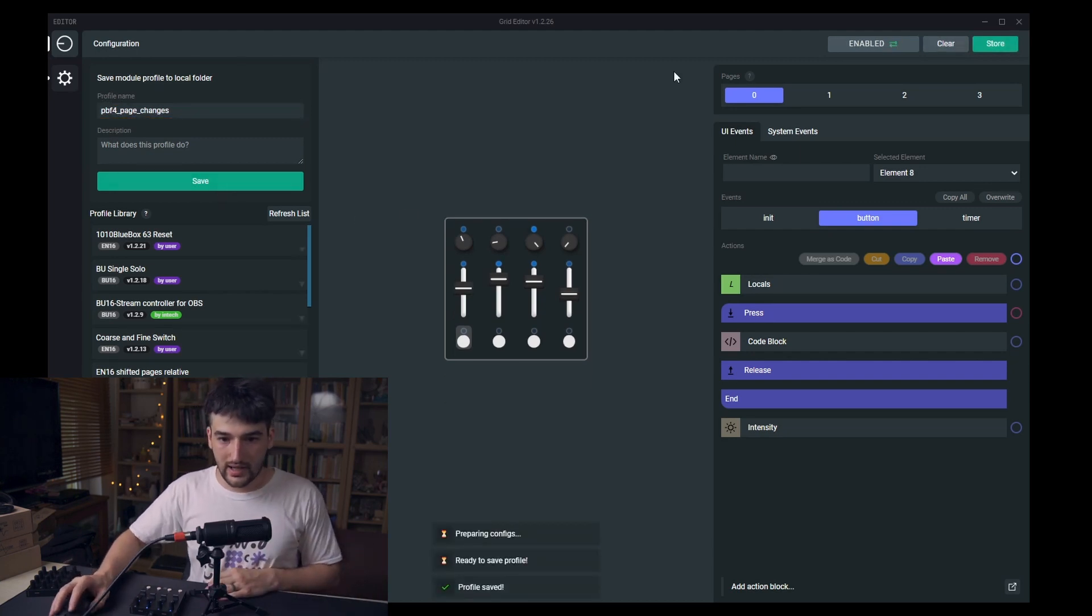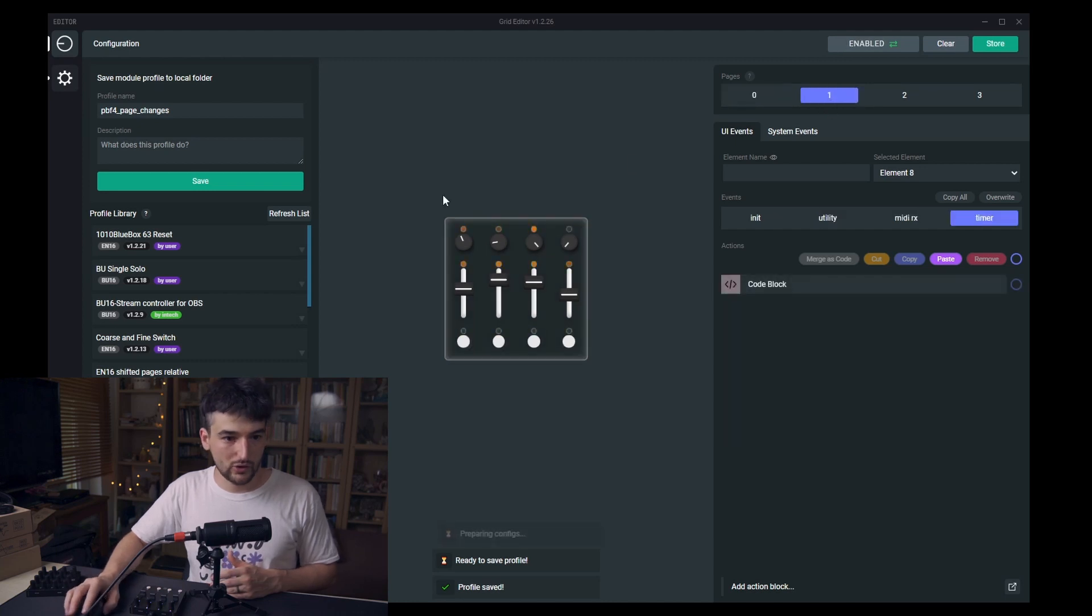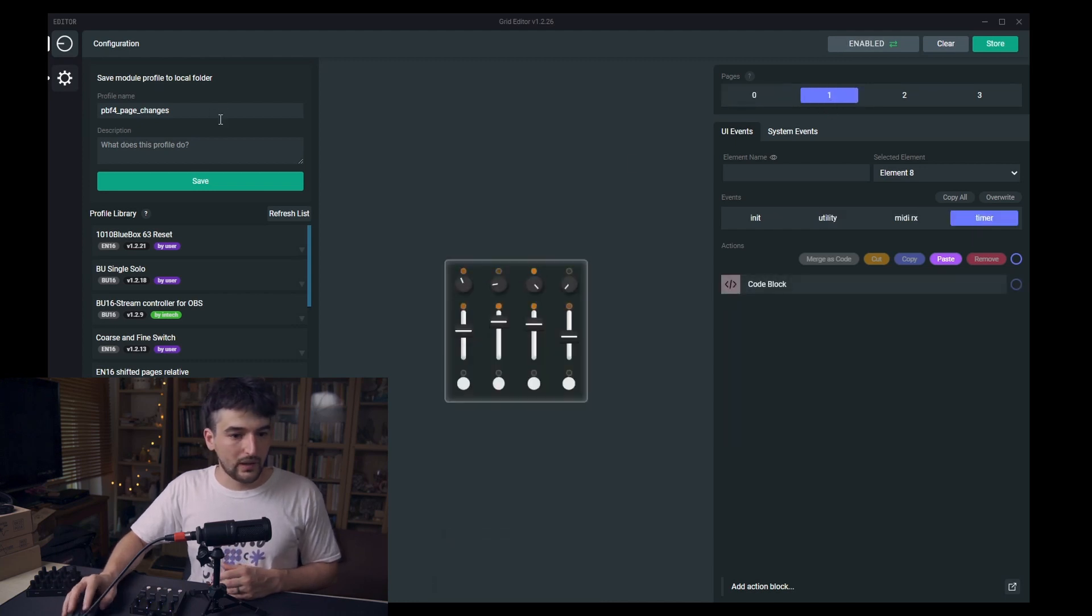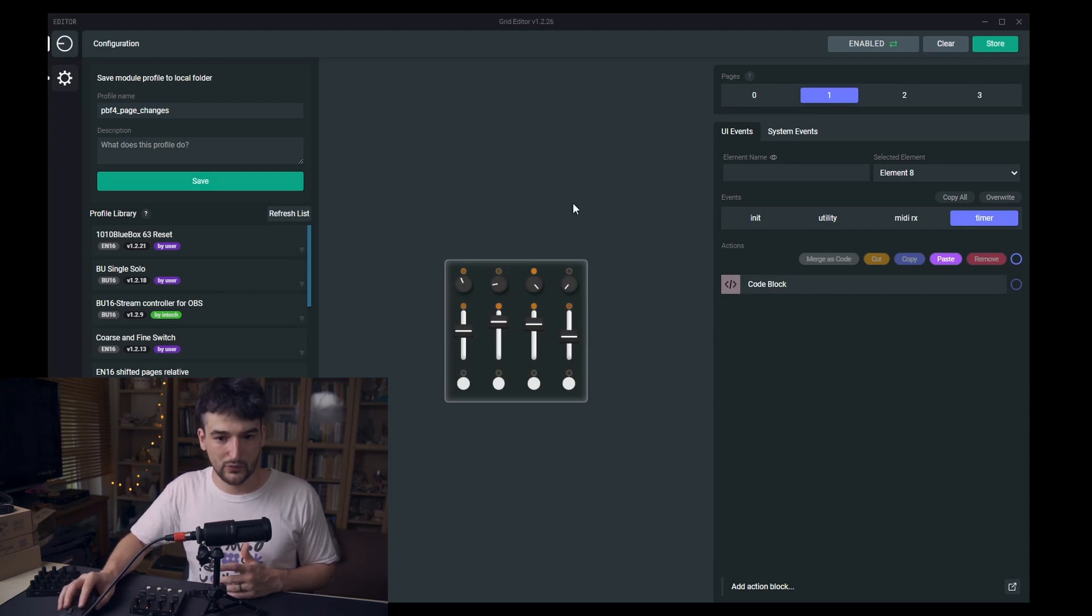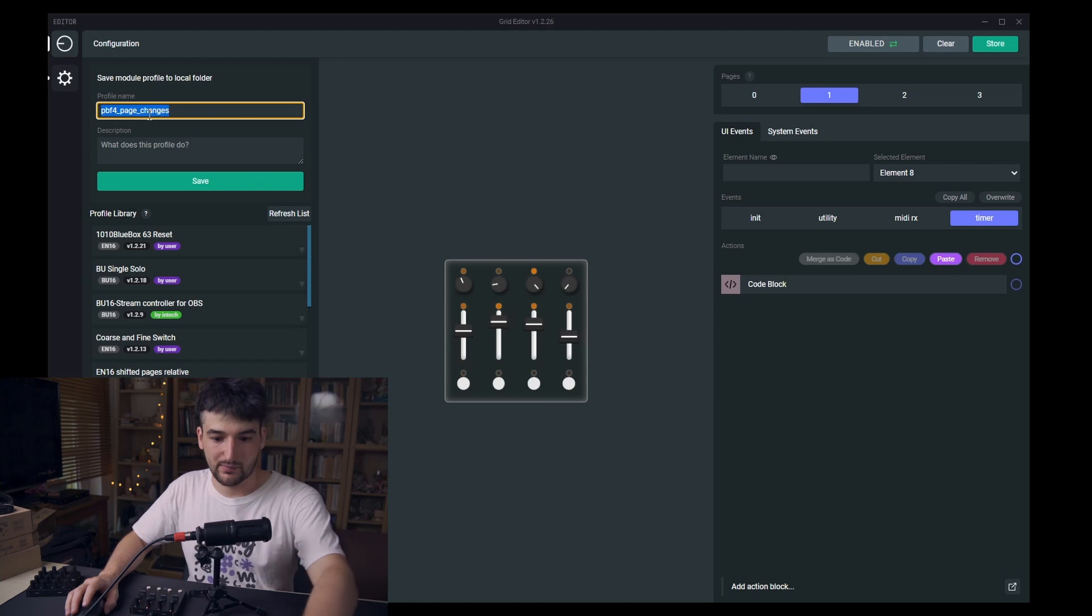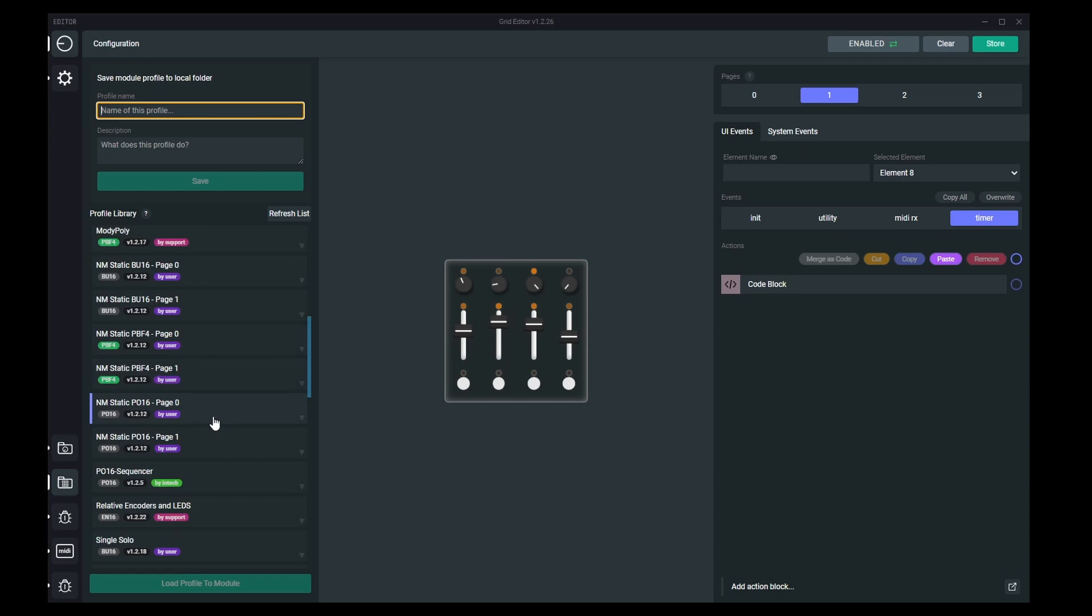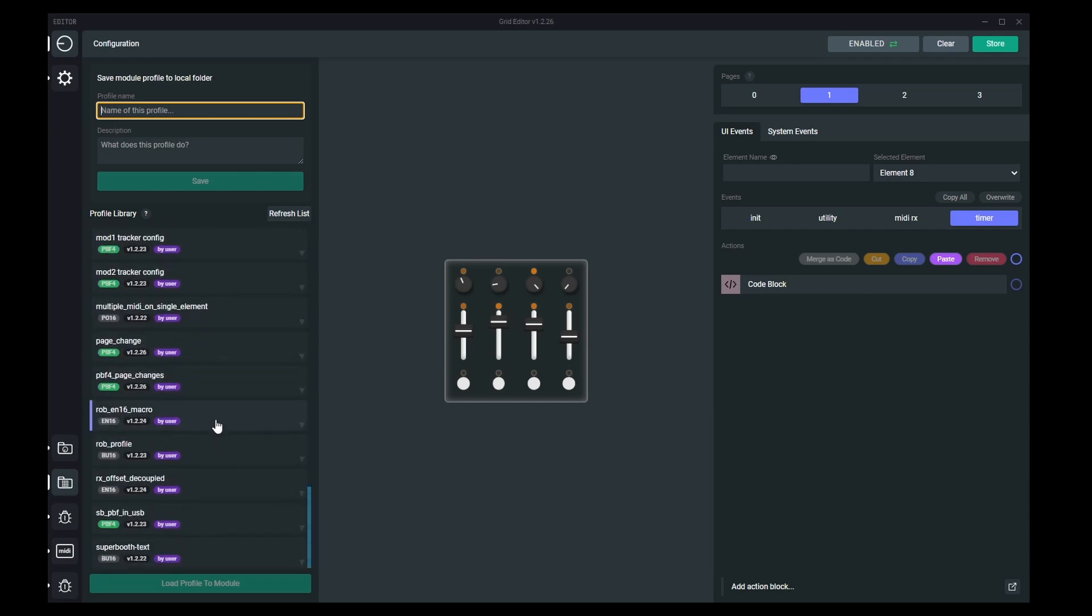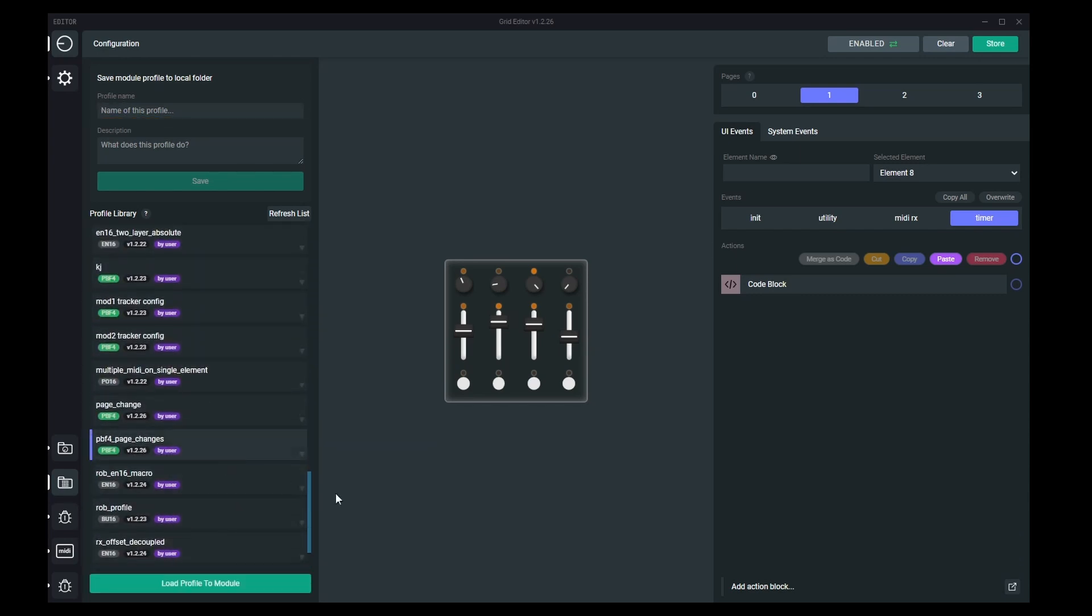And I'm going now to the second page and make sure that you are not clicking on this save. Don't click on this because that would overwrite this profile. Just to be safe I'm removing this part from here. And let's find our PBF4 page change.